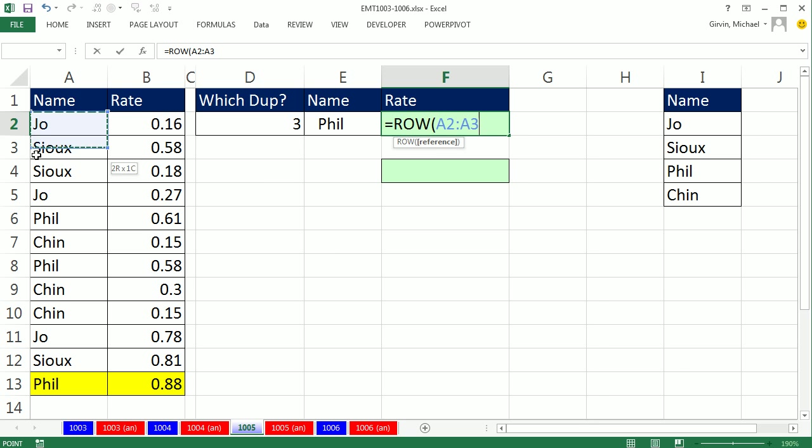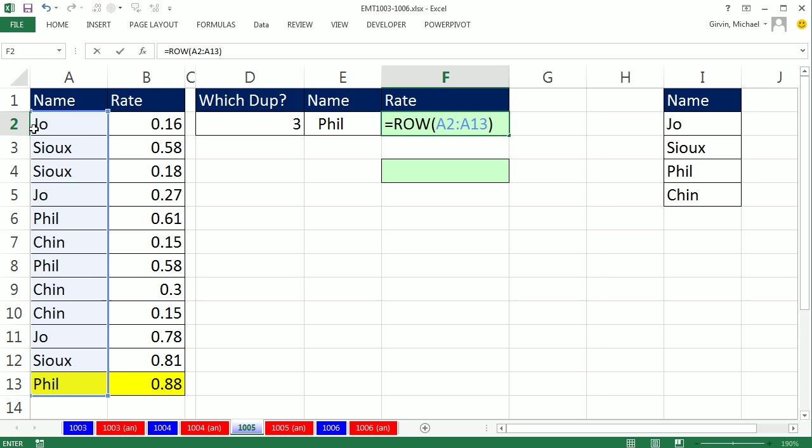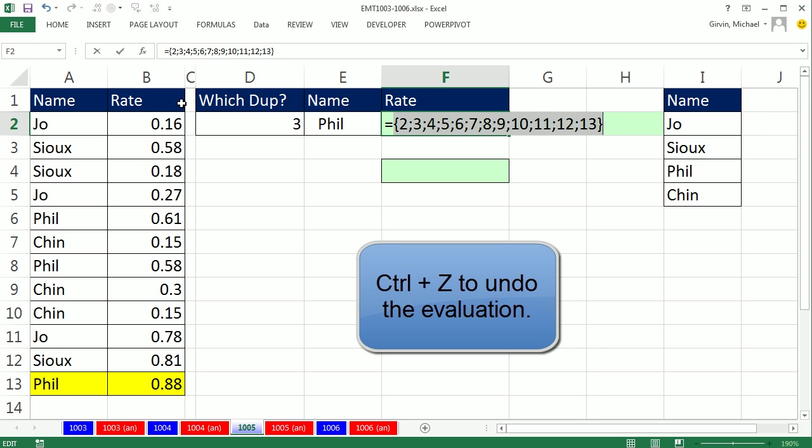Now, ROW will tell you row 2 or 3 or 4. We are giving that argument right there more than one value, so the ROW function will spit out more than one answer. This is a function argument array calculation. Right now, that would give me 2, 3, 4, 5. In fact, if I highlight this and press F9, you can see it gives me that array of row numbers, which is not what I want.